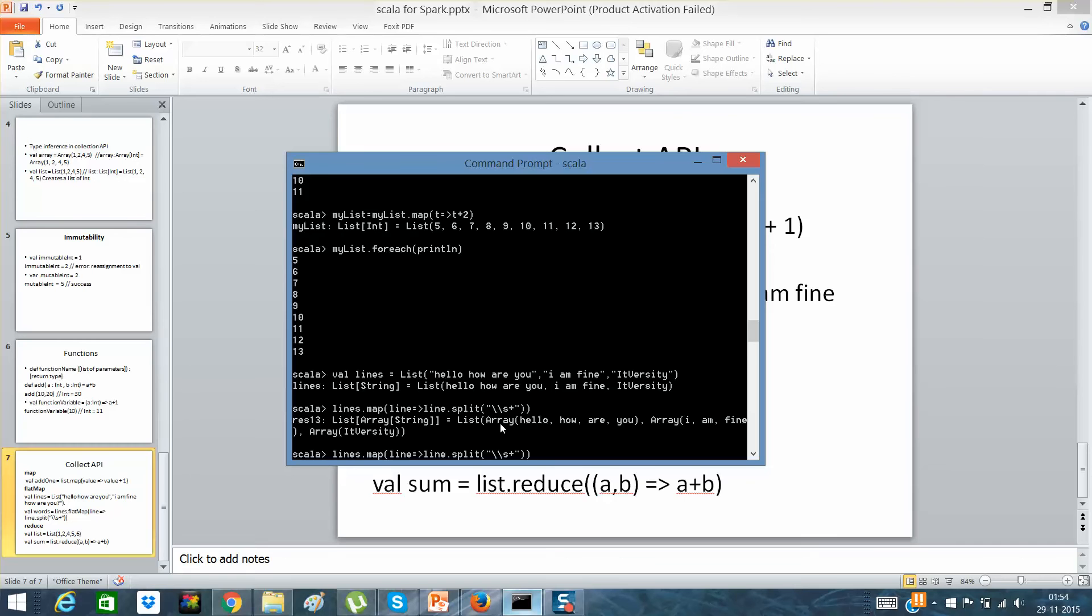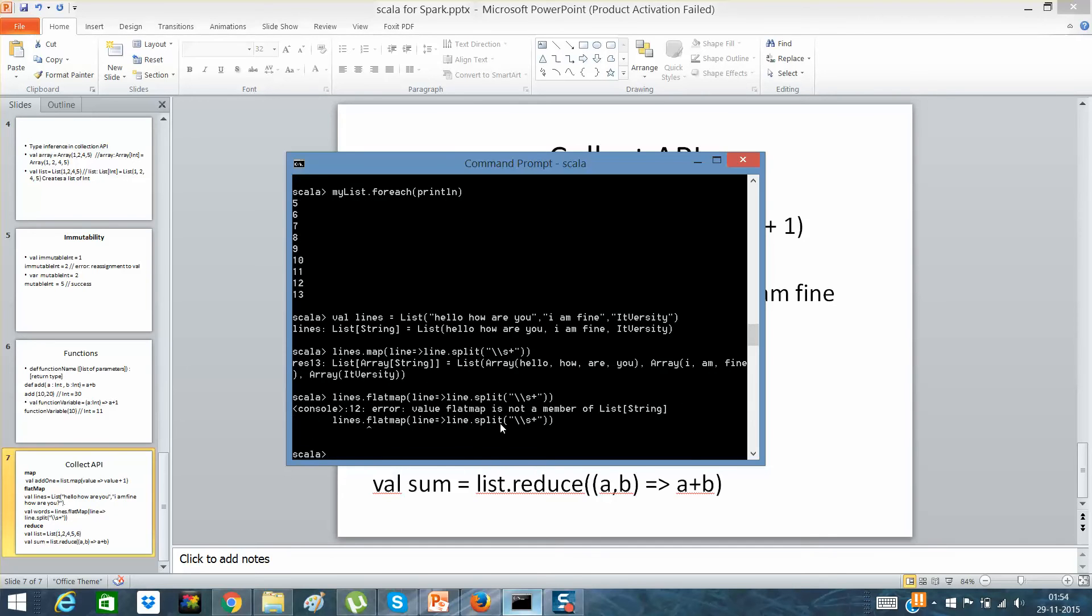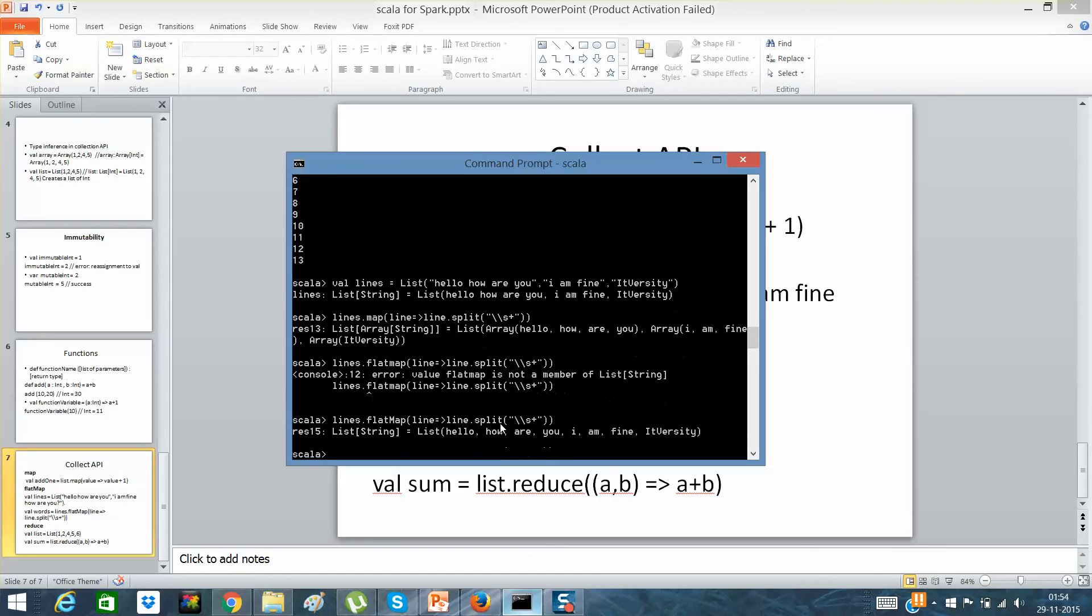And if I will say .flatMap, m must be capital. So now you can see that, so this is the difference between a flat map and map. The example explains it clearly.